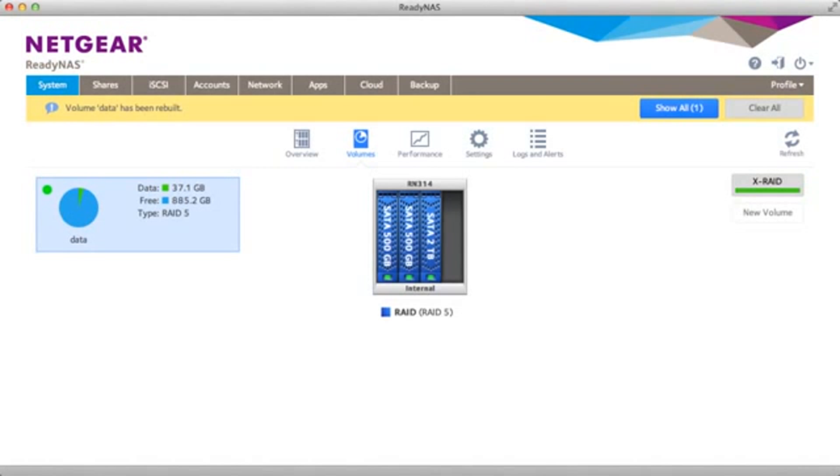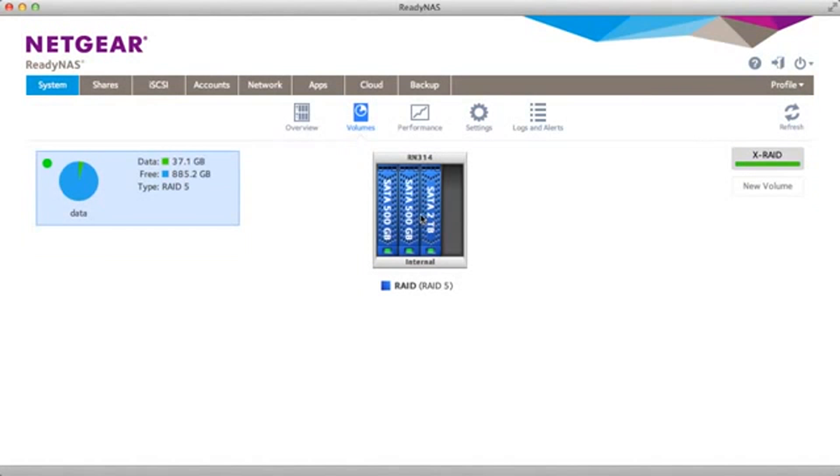Now we fast forward to when the RAID synchronization is complete. You'll get a message in the GUI that the volume has been rebuilt and you can see our free usable space has increased as we have now RAID 5 across three drives.